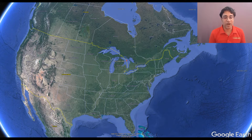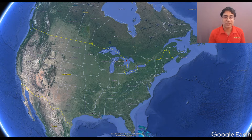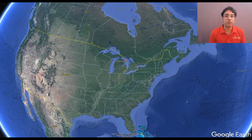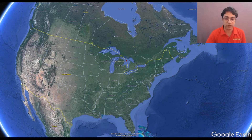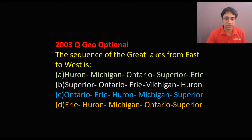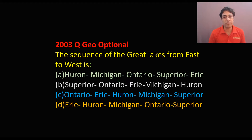Hello, I am Balraj. Welcome to today's class. Today I will discuss a question that was asked about the Great Lakes of USA. It was asked in 2003 and it was about arranging the Great Lakes from East to West. You can read the question here.